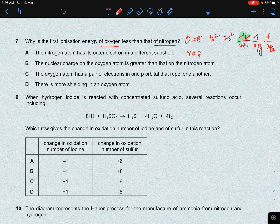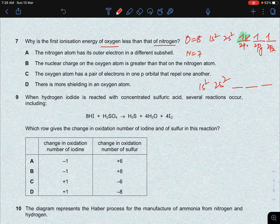The next element is nitrogen. It has the same configuration except 1s2, 2s2, 2px, 2py, 2pz — with only 7 electrons total: 5, 6, 7. So all three degenerate p orbitals are singly filled. Nitrogen is half-filled.